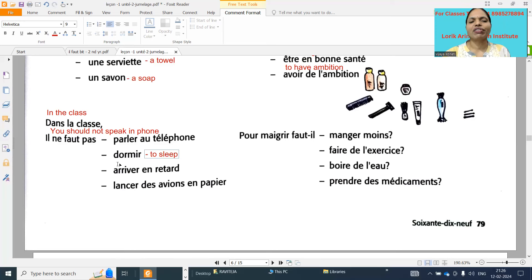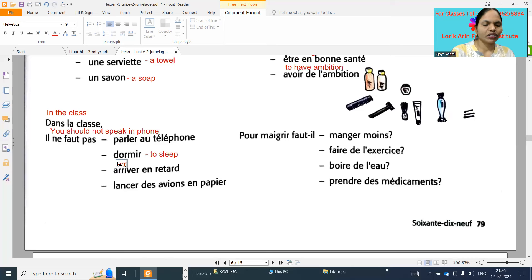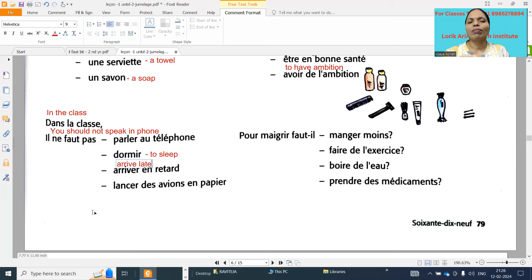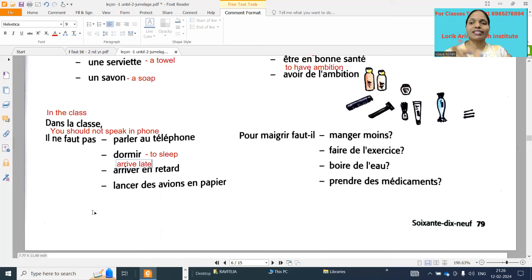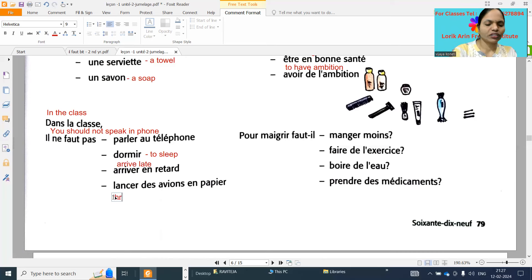'Il ne faut pas arriver en retard' - you should not arrive late. 'En retard' means late. And you should not throw paper aeroplanes - because children are making aeroplanes in class and throwing them at others, so you should not throw paper aeroplanes.